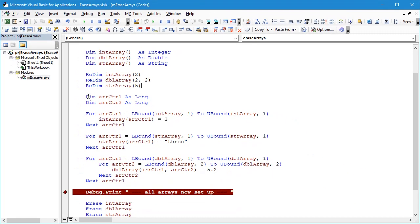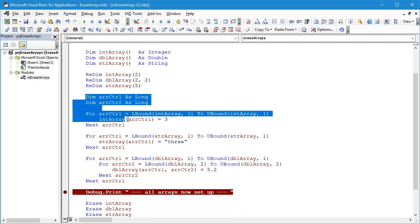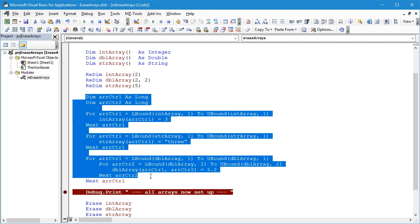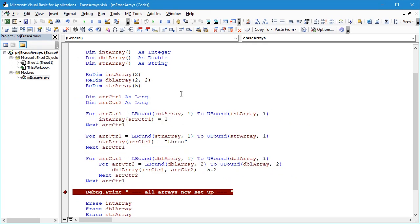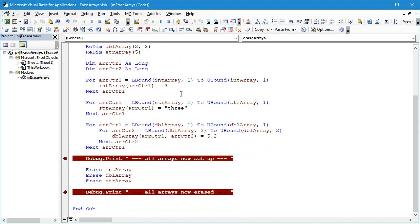So we can use the same code here just to initialize each of the values but what we'll see is that when we use the Erase statement it does something slightly different with these dynamic arrays. So let's use the F5 key again.